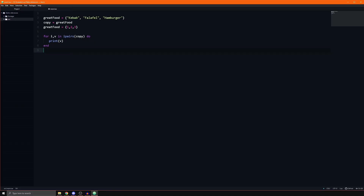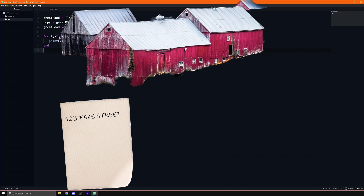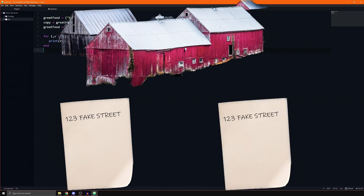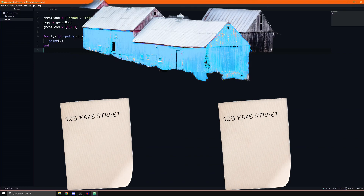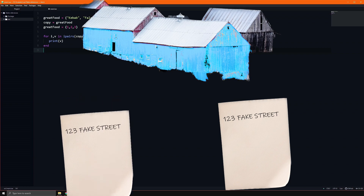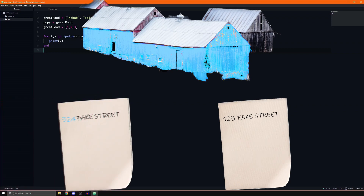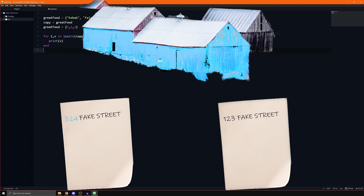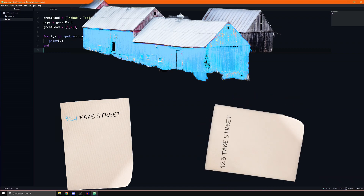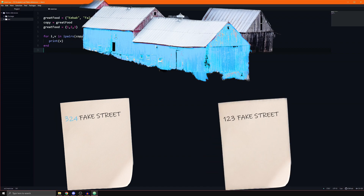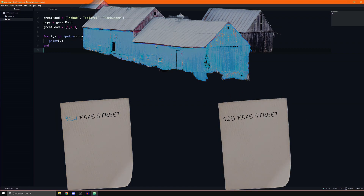If we use the previous example with the houses, this is similar to first typing the address of a red house on a piece of paper, then copying the address to a second paper. Finally you build a new blue house in a different city, and replace the address of the initial paper with that of the newly constructed house. It's not very strange that when we ask what the color of the house on the address of the second paper is, we get the result red, and not blue.